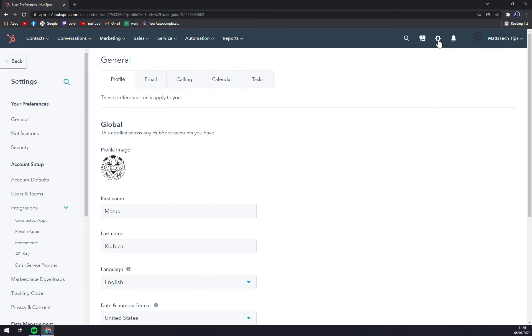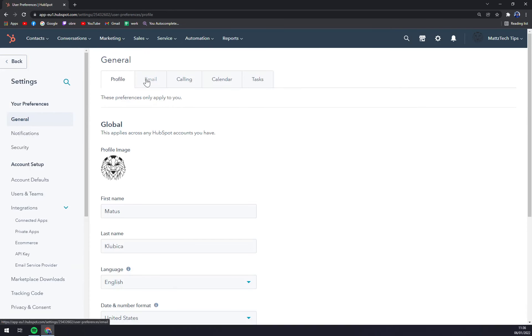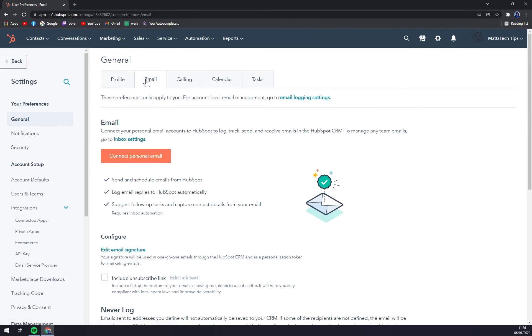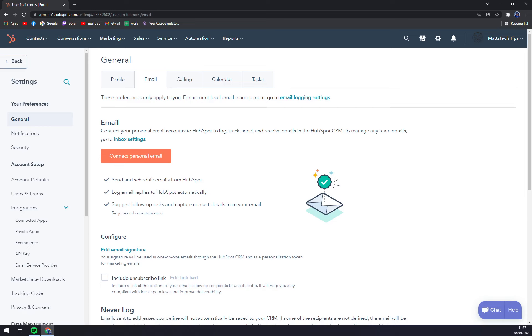In settings we want to go straight away to General and go to Email. Now we can connect your personal email accounts to HubSpot to log, track, send and receive emails in the HubSpot CRM. To manage any team emails, go to inbox settings.